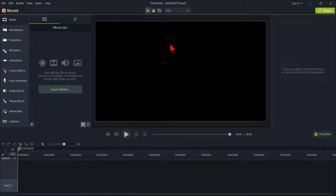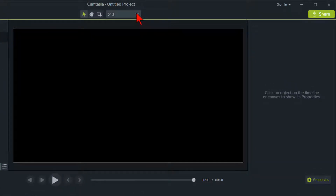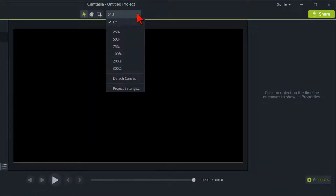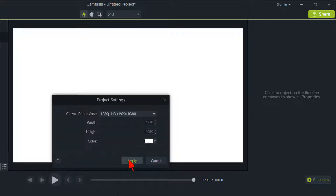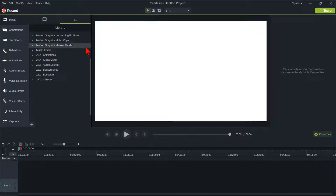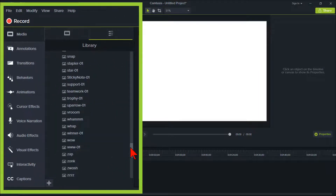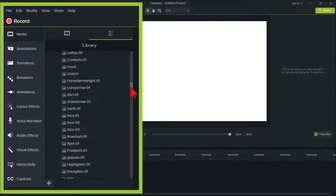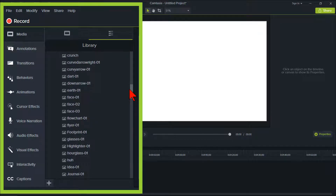For this demonstration, I'm going to change my Camtasia canvas color to white, which will make it easier for you to see what we are doing with the colors. To do this, click on the Canvas Options dropdown and select Project Settings, then click on the color dropdown and select white, then apply. Make sure you're on the media section and click on the library icon and click on the bonus icons to open it. You'll have the bonus icons from the bonus pack that Camtasia just sent out. If you don't have that, the link is in the description below where you can get them.